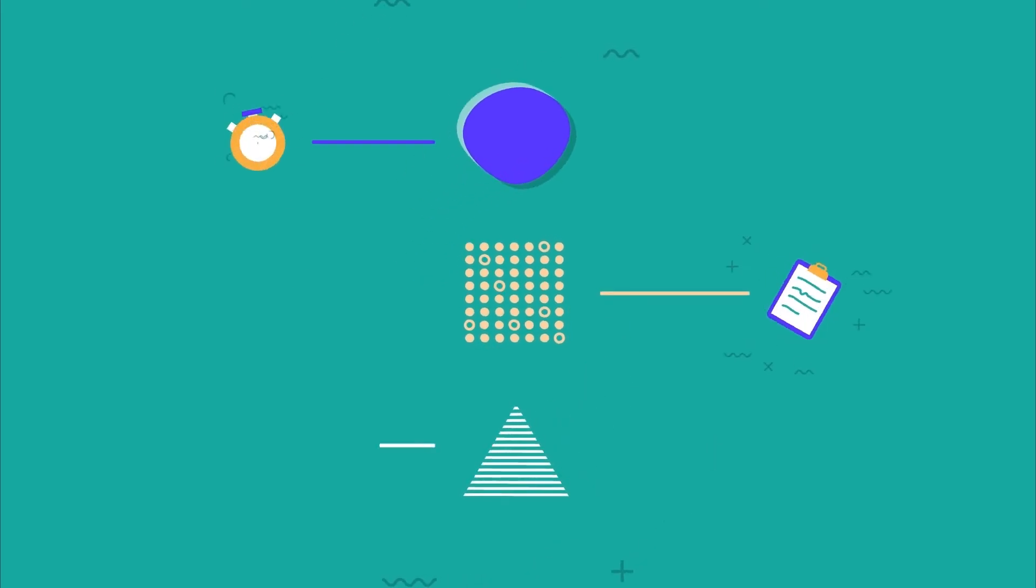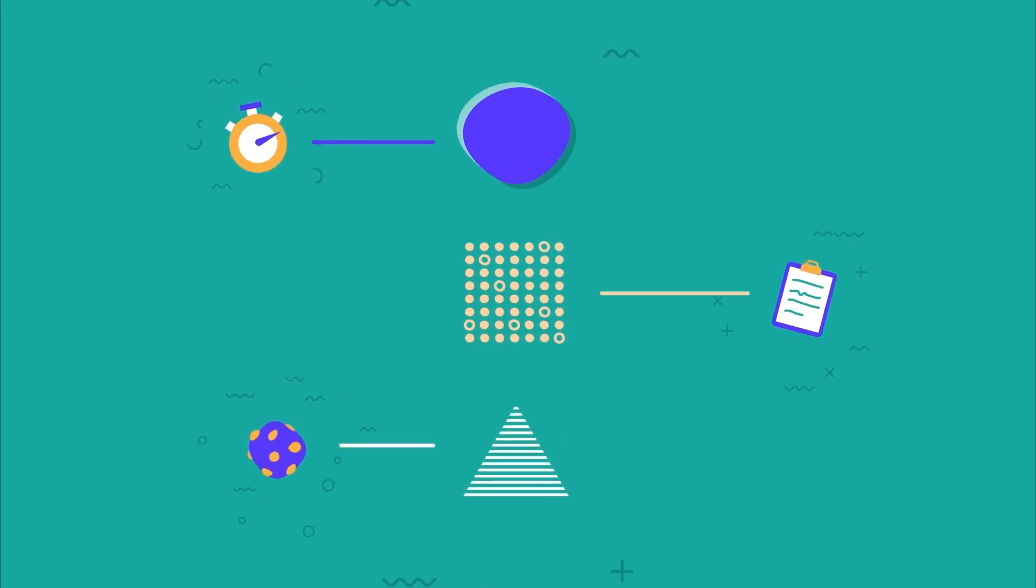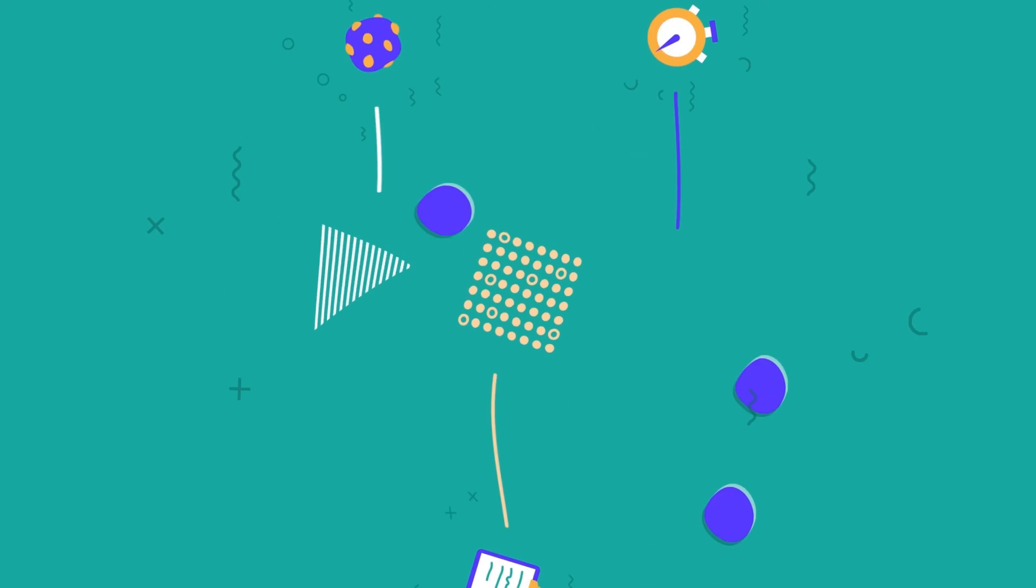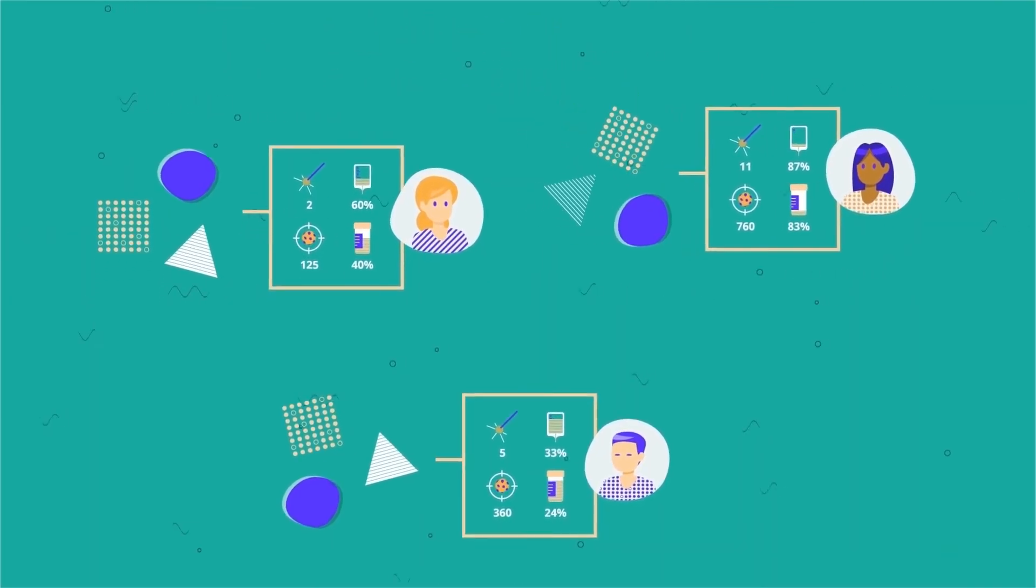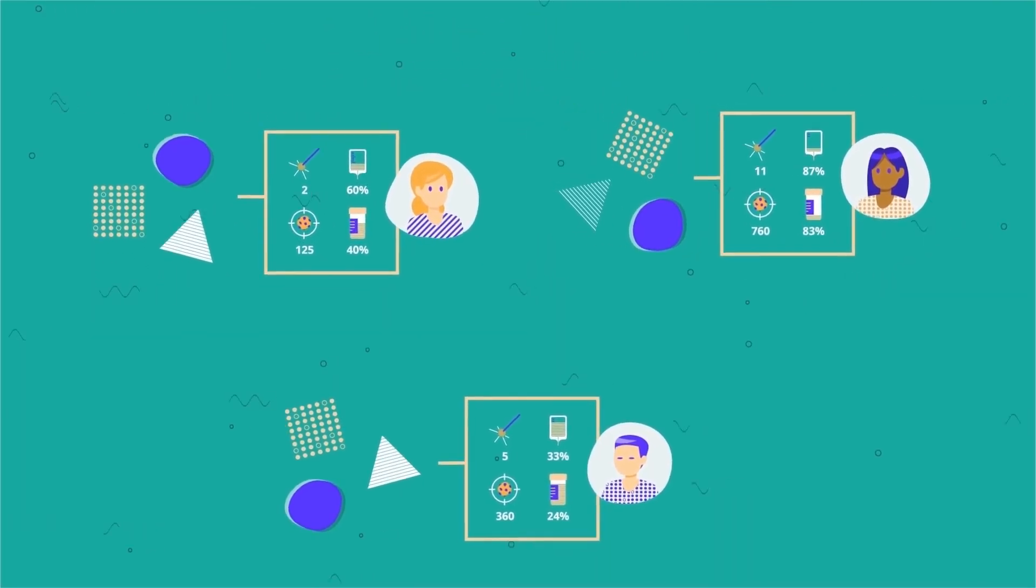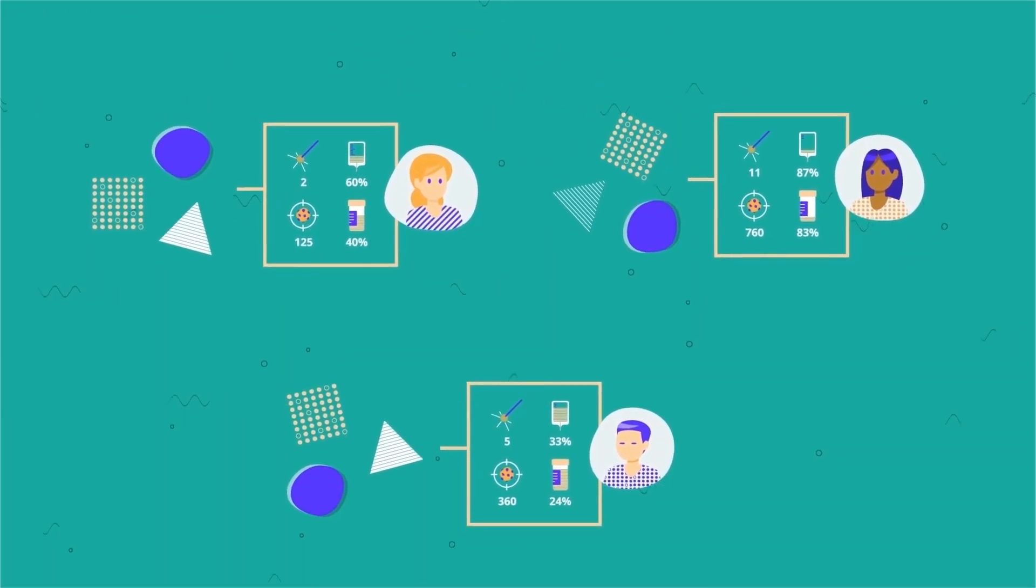We also tell you what the treatment goal is, how and where it's administered, and we even let you compare your journey to other patients with the same condition.